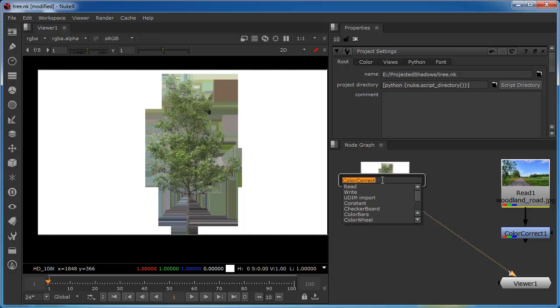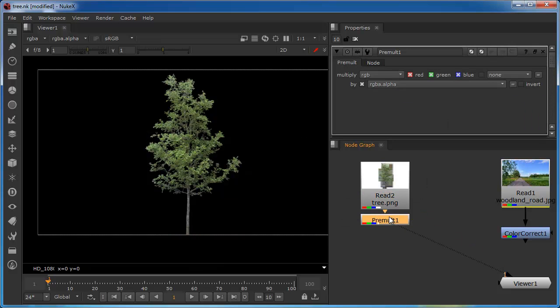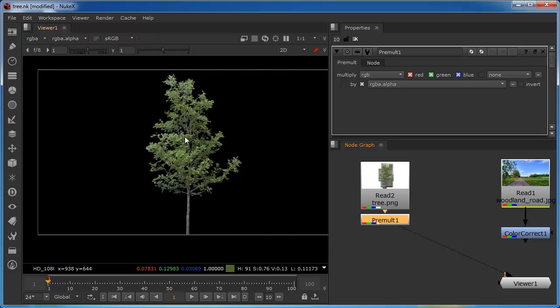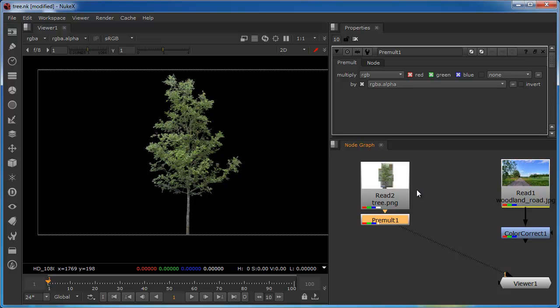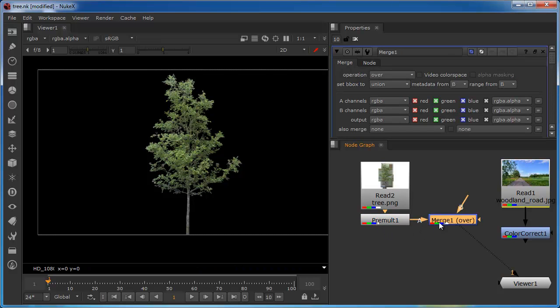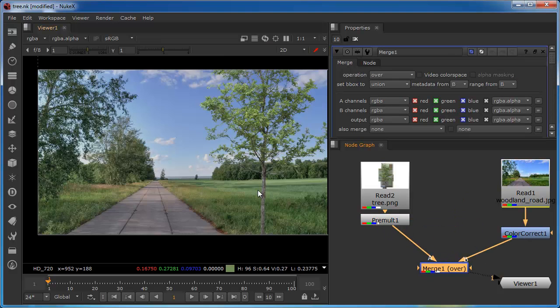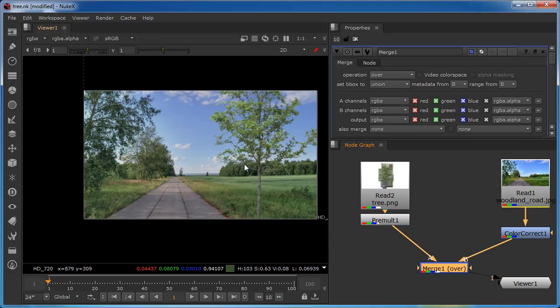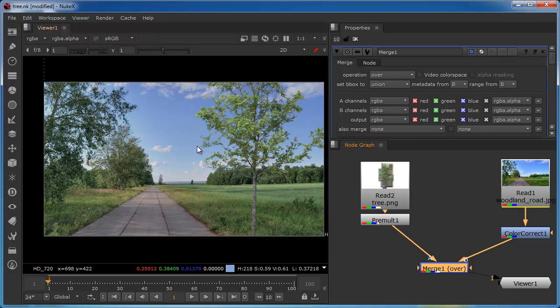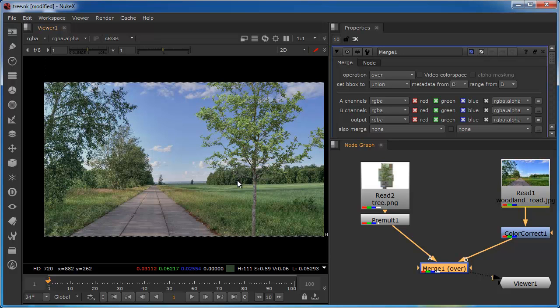So it stands to reason we need to pre-multiply this image. So in goes a pre-mult node. We can now see we've got a good image in the RGB channel and the alpha channel. If you're putting in your own image or video sequence, bear in mind this has to have an alpha channel. That alpha channel could be generated as a pre-matted element as it has been in this case, or it could be generated within Nuke, for example by keying or by rotoscoping.